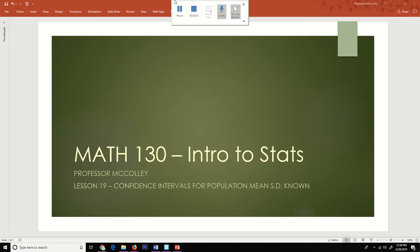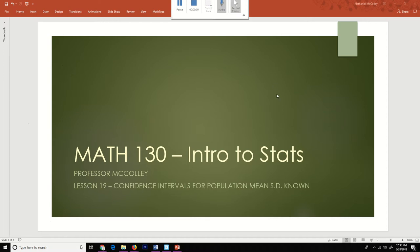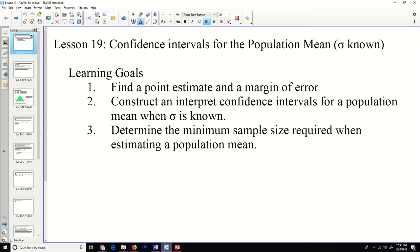Good day. This is Math 130, Intro to Statistics. I'm Professor McCauley. This is Lesson 19: Confidence Intervals for Population Mean where the Standard Deviation is Known. Today, we're going to find a point estimate and a margin of error, construct and interpret confidence intervals for population mean where standard deviation is known, and determine the minimum sample size required when estimating a population mean.